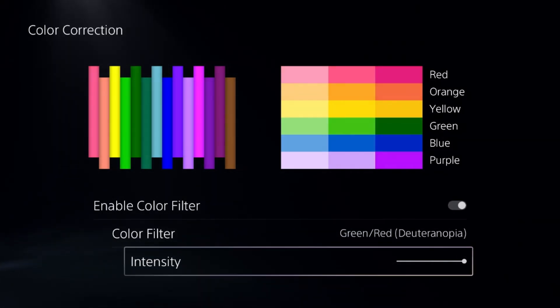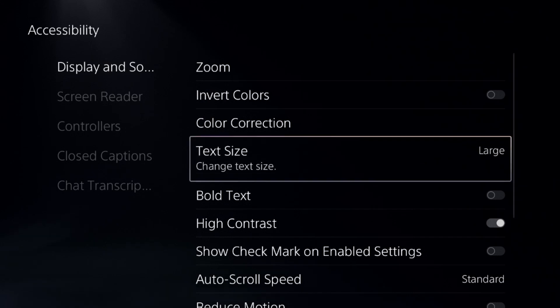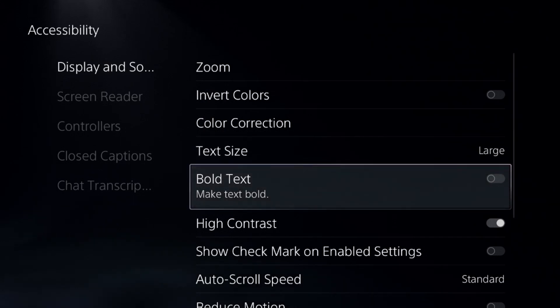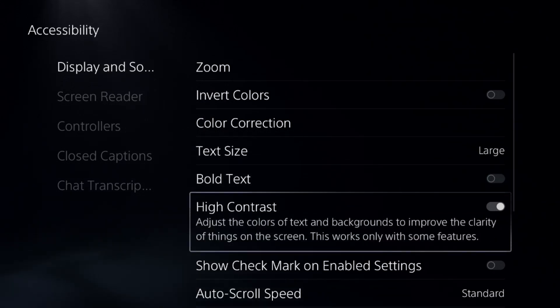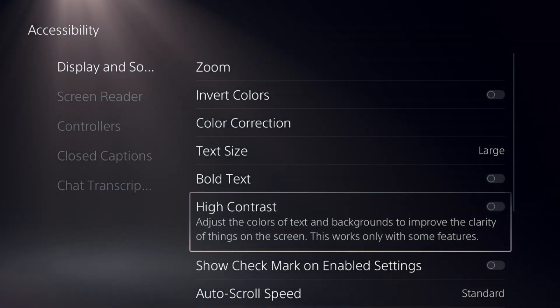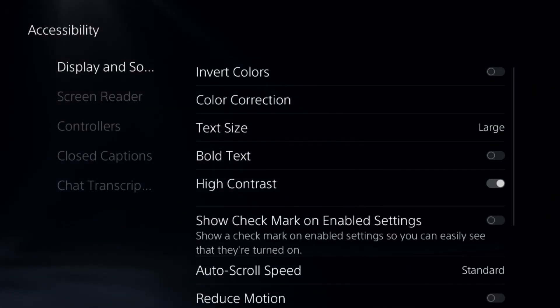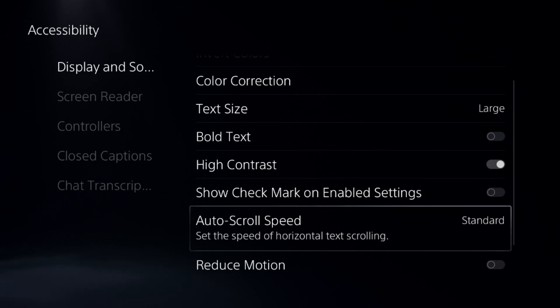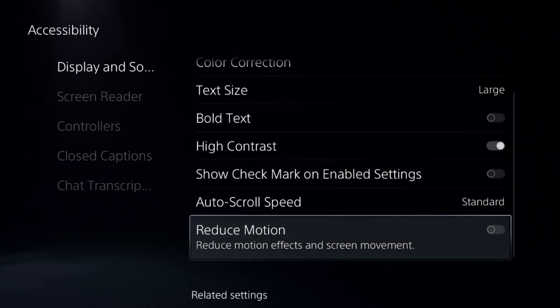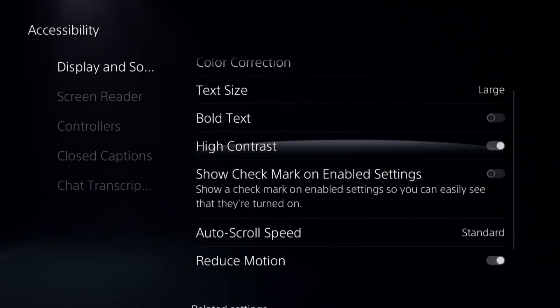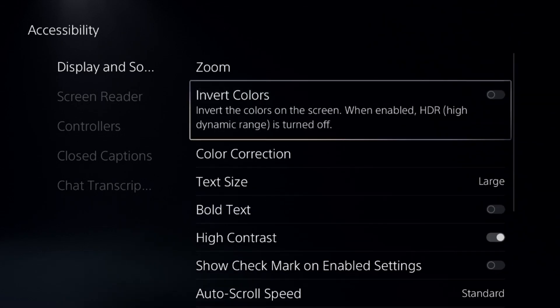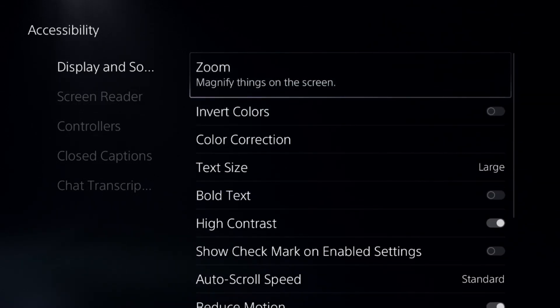Once done, disable Bold Text, then disable High Contrast (you can also enable it if preferred). After that, enable Reduce Motion. This is another really important step to fix this issue.